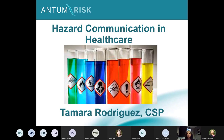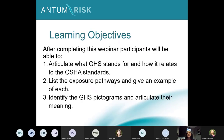Today's learning objectives will be to articulate what GHS stands for and how it relates to the OSHA standards, list the exposure pathways and give an example of each, and identify the GHS pictograms and articulate their meaning. Now let me turn this over to Tamara and she will get us started.